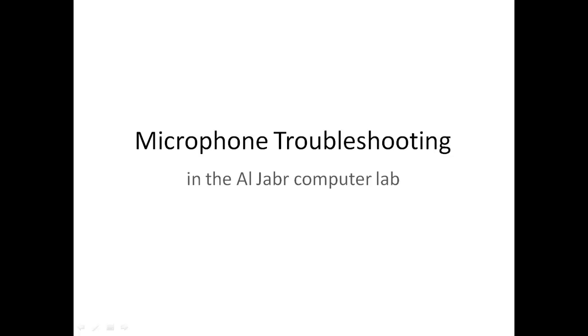Hello everyone. I realized after last class that some people had problems with their microphones when they were trying to record. So today I wanted to make a quick video on how to troubleshoot your microphone in the computer lab.